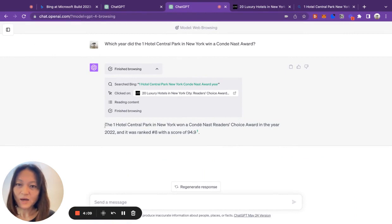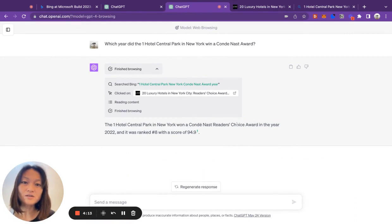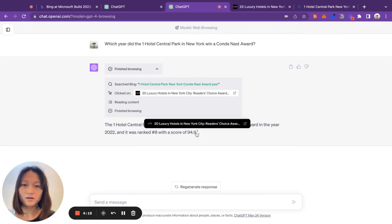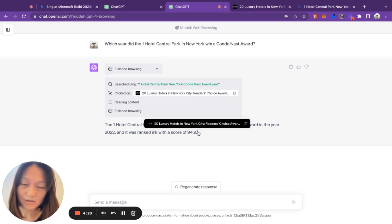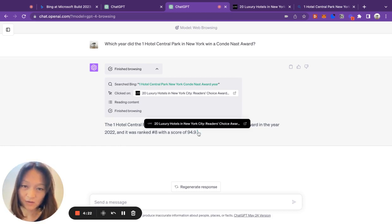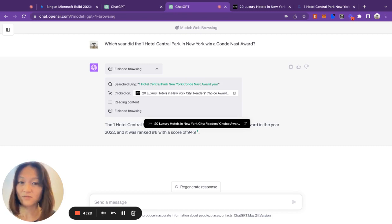It gave me back this response: the One Hotel Central Park in New York won the Condé Nast Reader's Award in the year 2022, and was ranked number eight with a score of blah, blah, blah. And what's really cool is if you mouse over this footnote, you can see a real citation to where ChatGPT got this piece of information.